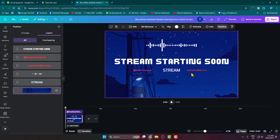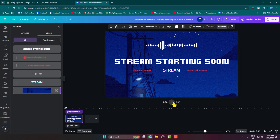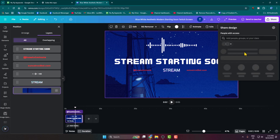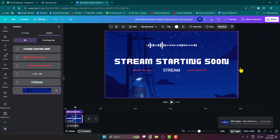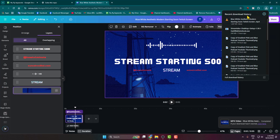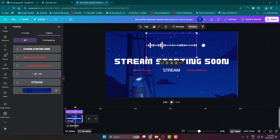Once you've finished editing your template, you can preview it. Then click on 'Share,' click on 'Download,' select file type as MP4, and click on 'Download.' Once you've successfully downloaded your starting soon template, it's time to move to OBS.